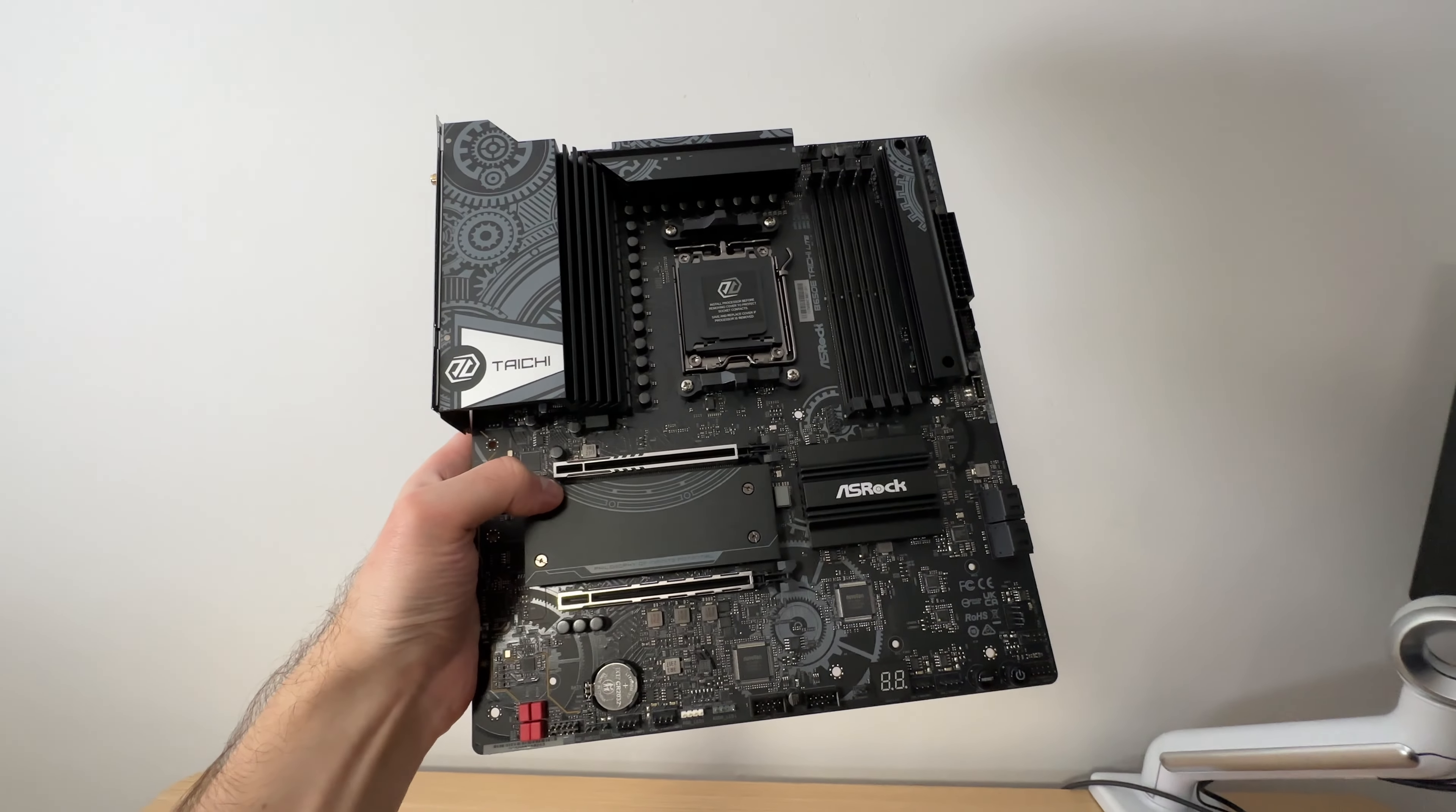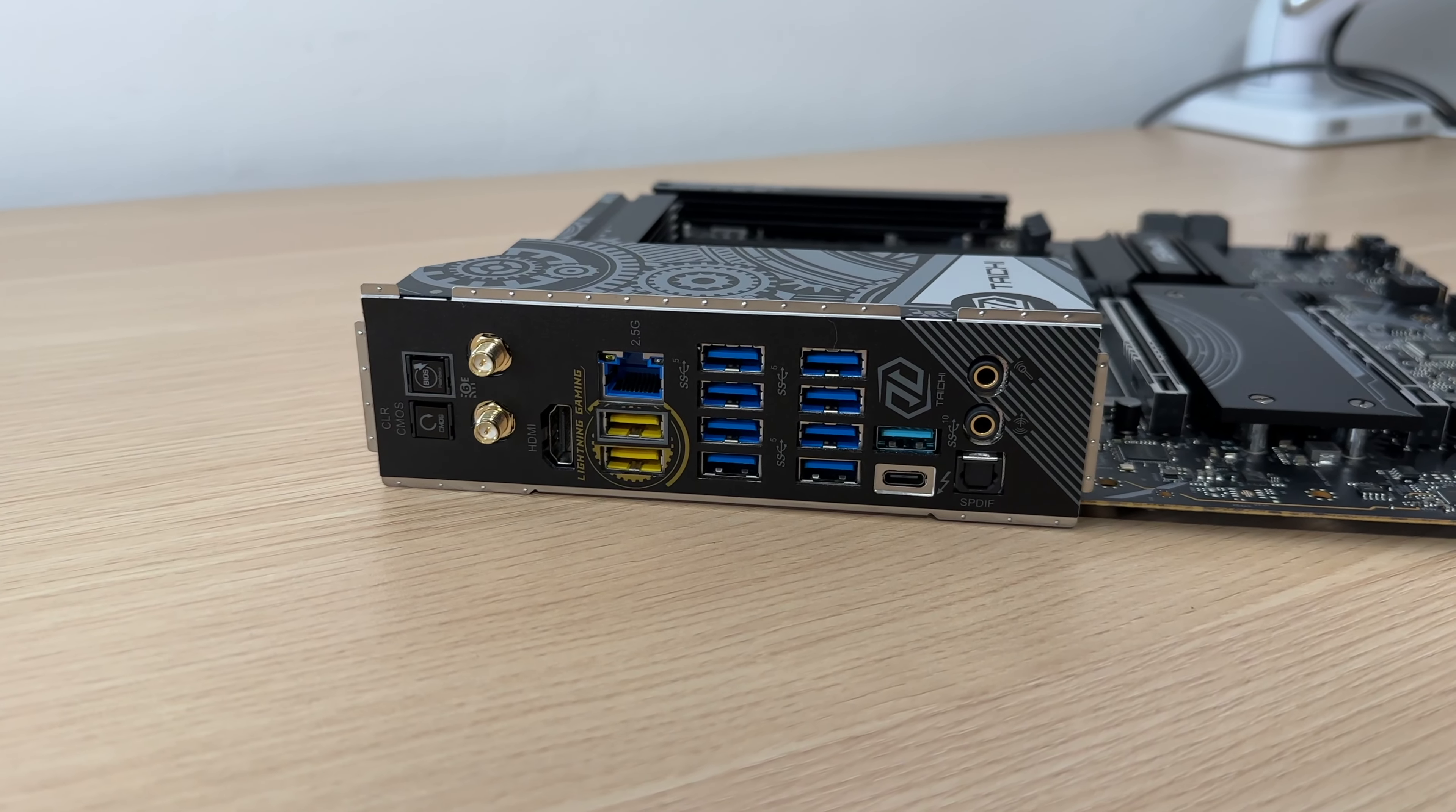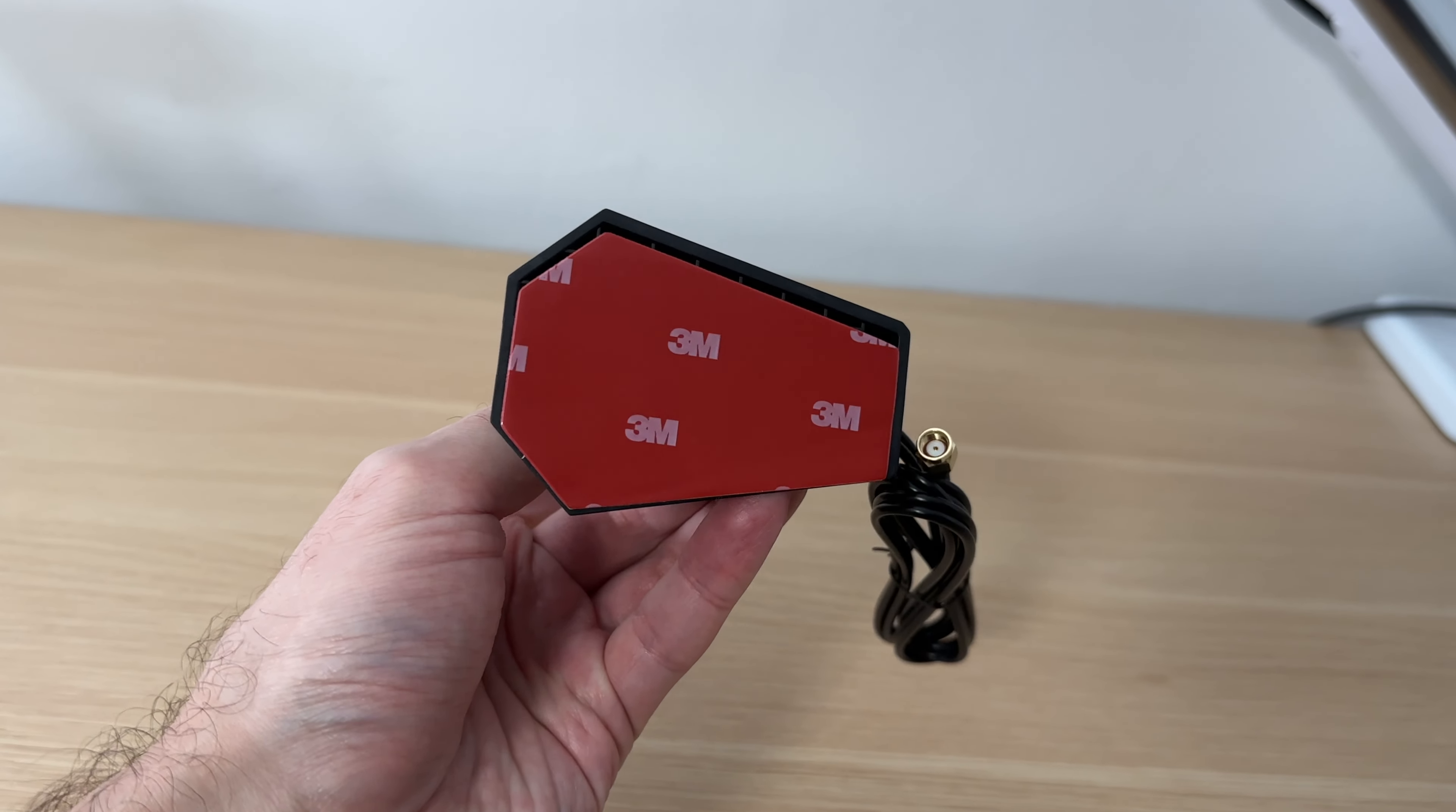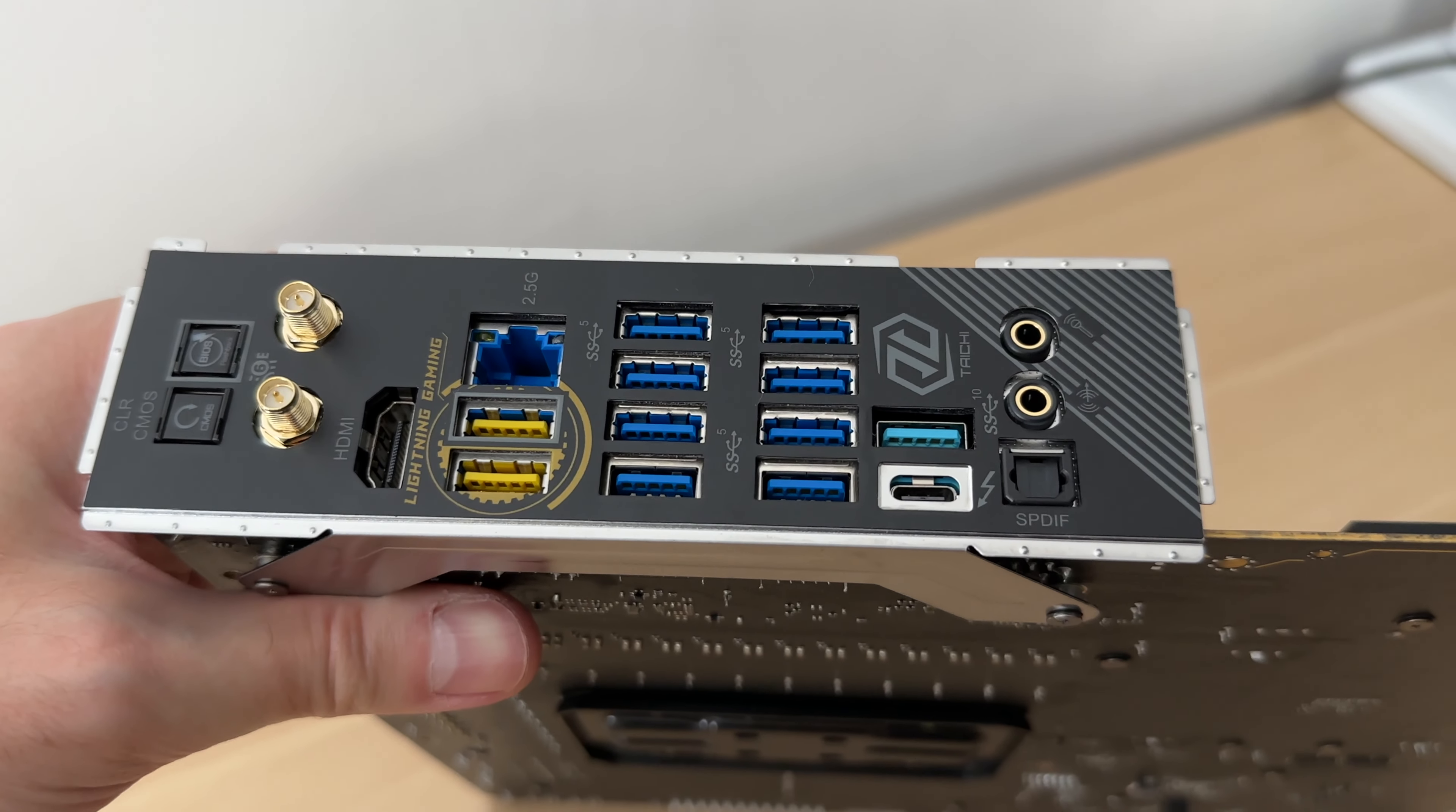One of its standout features is its excellent connectivity options, including built-in Wi-Fi 6E. The antenna is included, although it lacks a magnetic attachment. There's just an adhesive pad if you want to fix it in place, and a 2.5 gigabit LAN port.